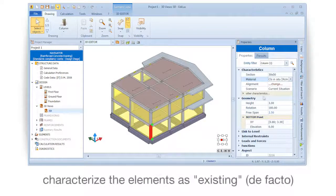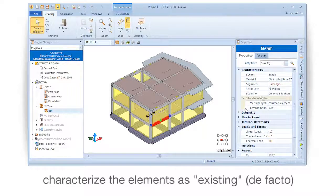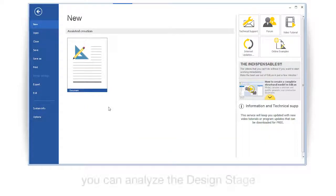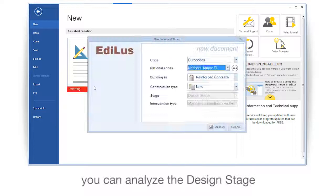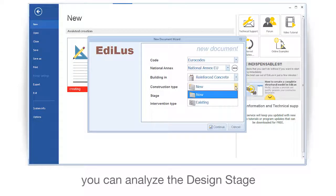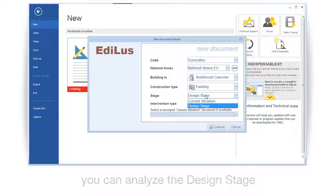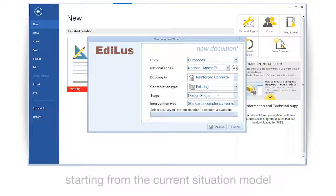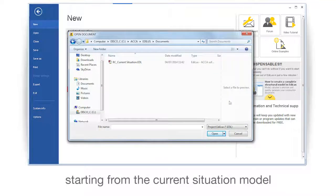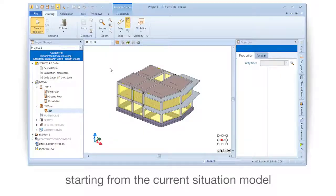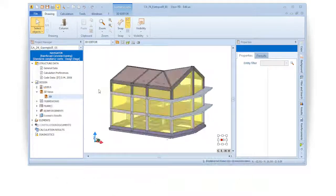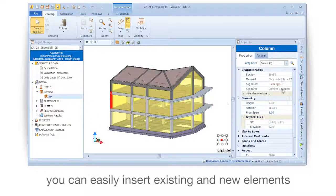Characterize the elements as existing. You can analyze the design stage. Starting from the current situation model, you can easily insert existing and new elements.